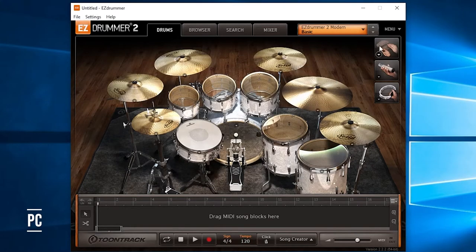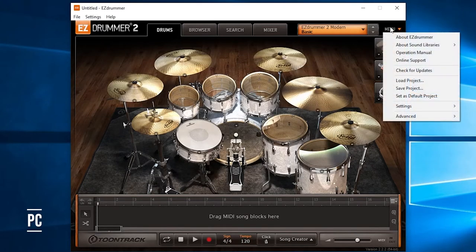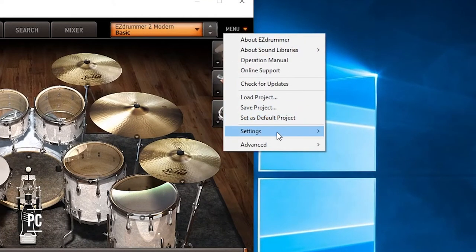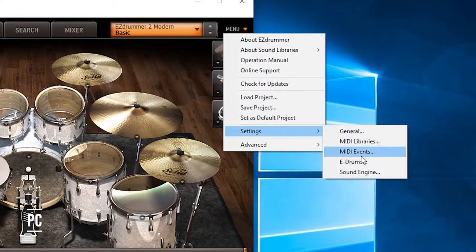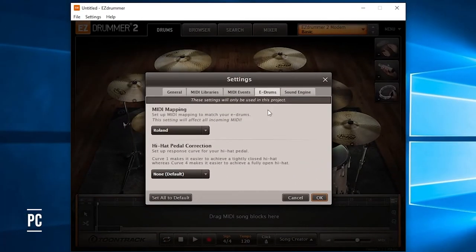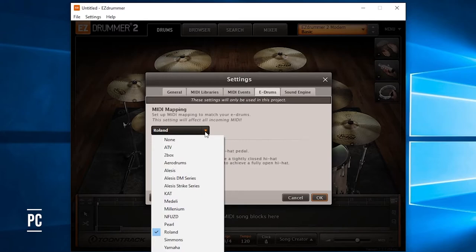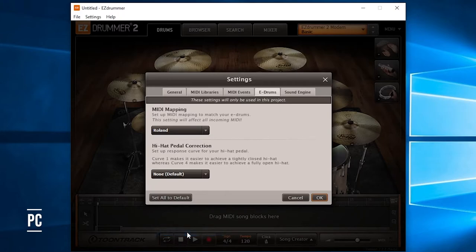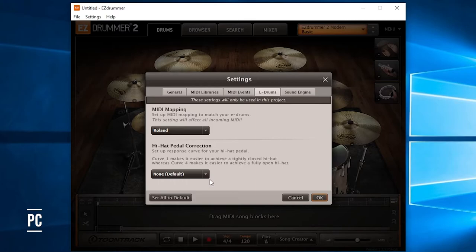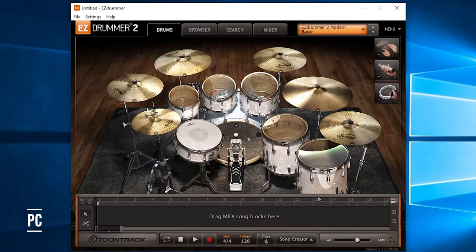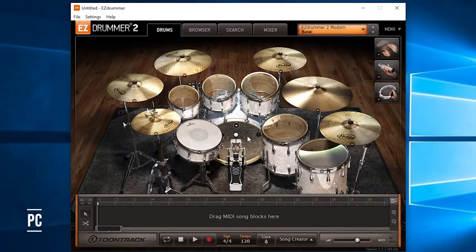Next, you're going to go to the Menu button in the top right-hand corner, go to Settings, E-Drums, and you should see two configuration settings here. For MIDI mapping, you're going to select the make of your drum module. I'm using a Roland TD-17, so I'm going to select Roland. For the hi-hat pedal correction, I'm just going to leave mine on default because that's what works best for me. Once you've got everything configured correctly, you should be able to start drumming.